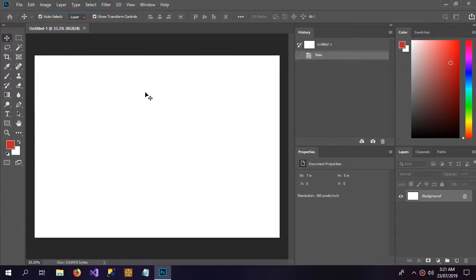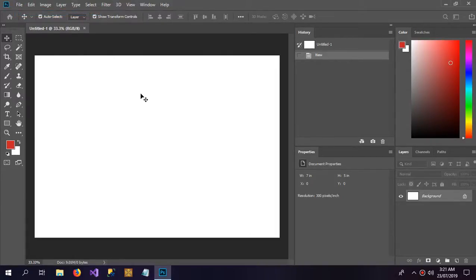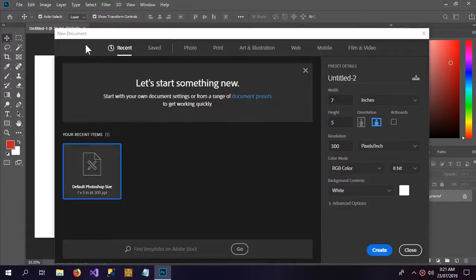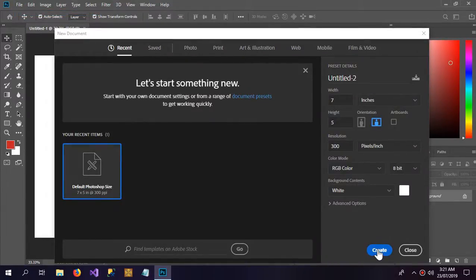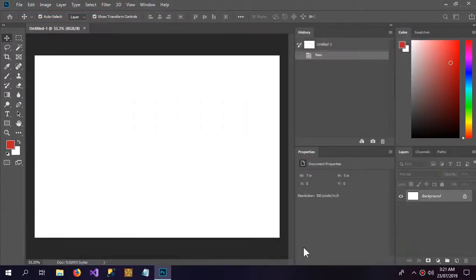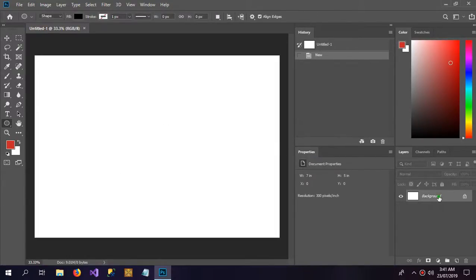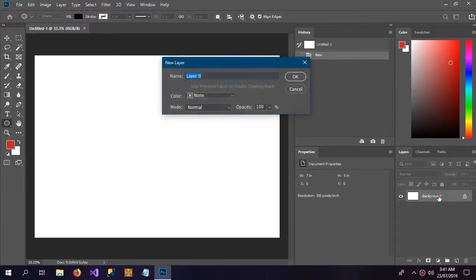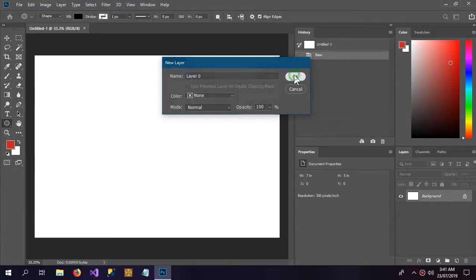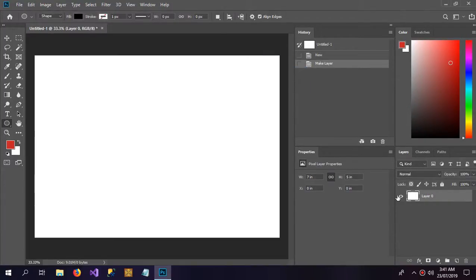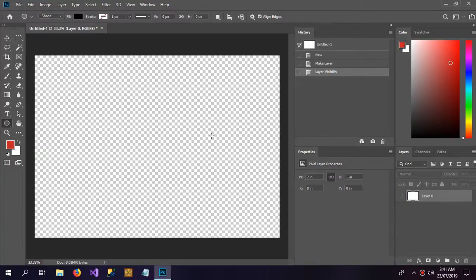Go to File, New, and click Create. It will open the window just like this. Double-click the background and it will unlock the layer. Now click the eye icon and the white background will disappear.